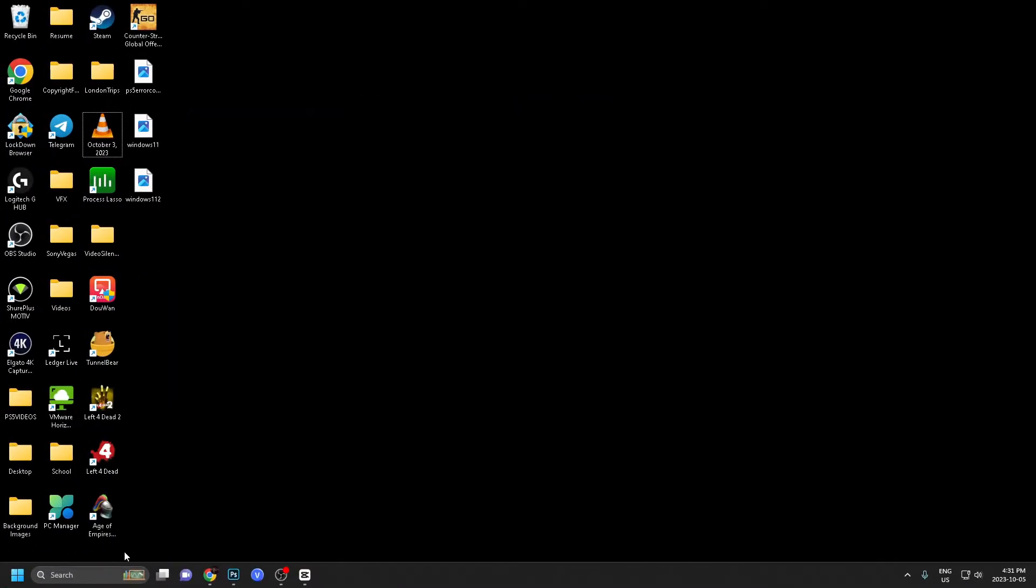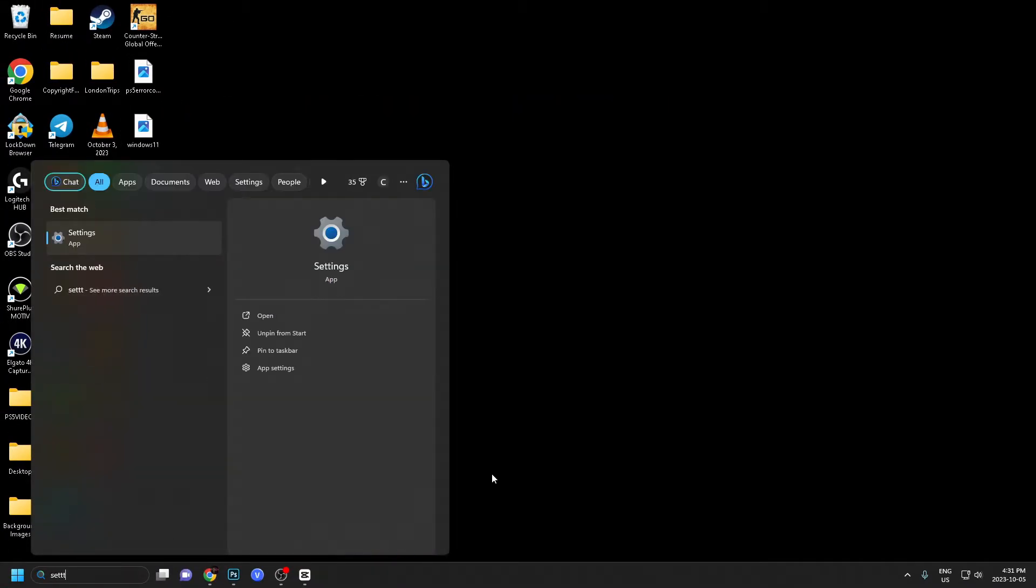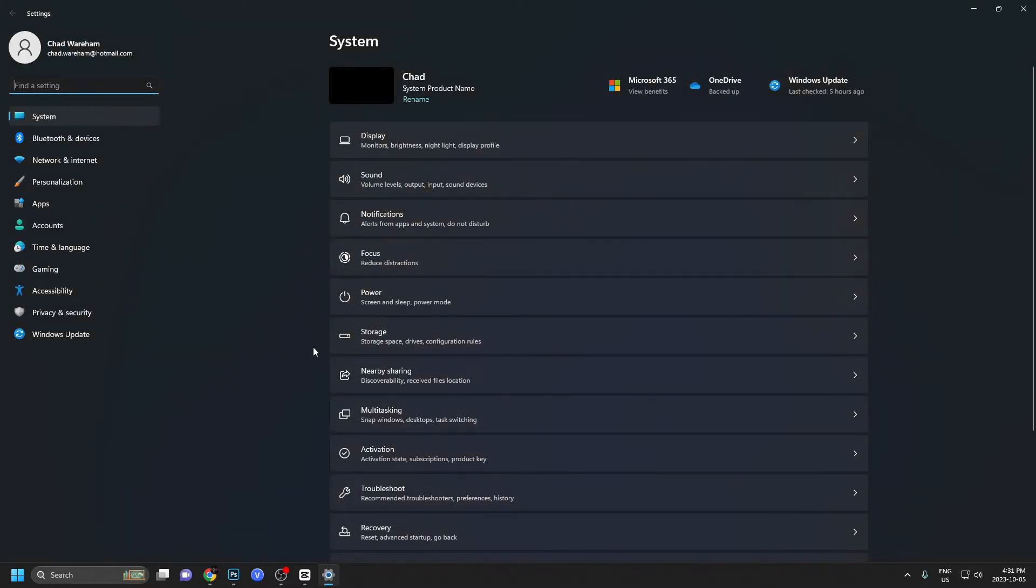The first thing you want to do is go to search. From here, we're going to type in settings and select the settings app.